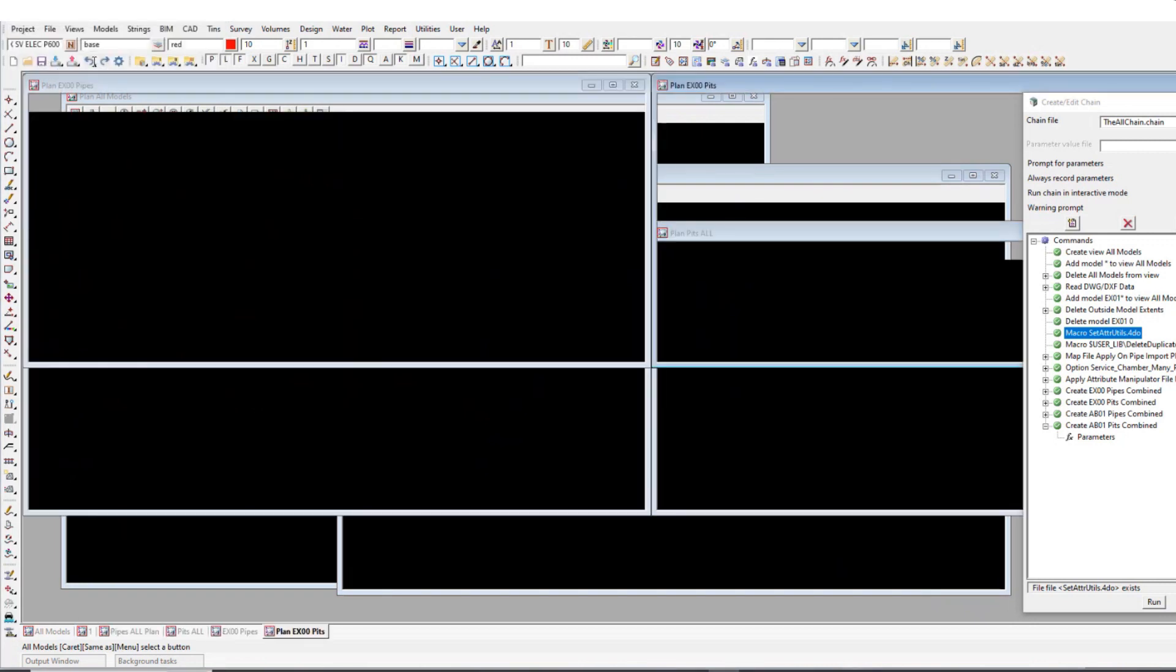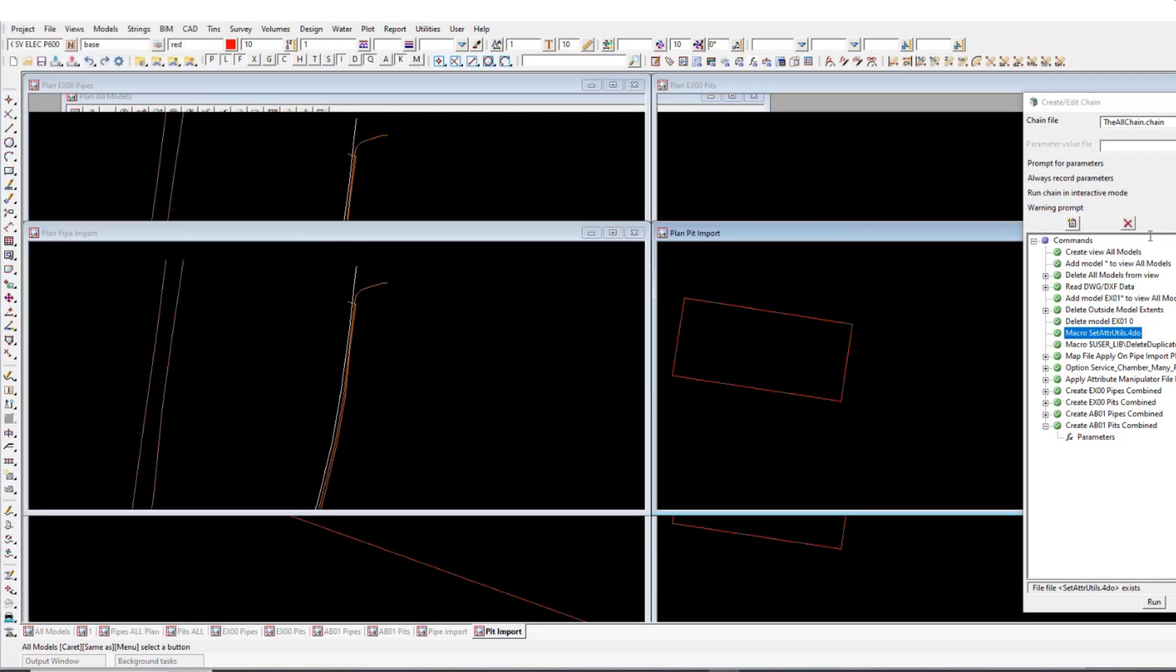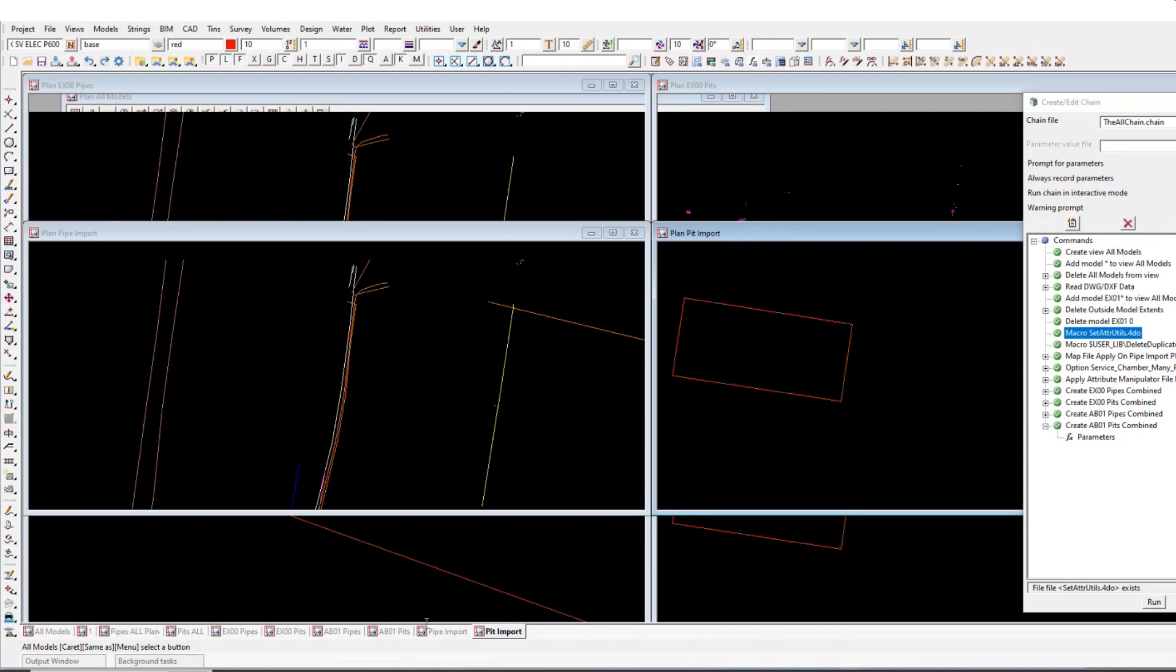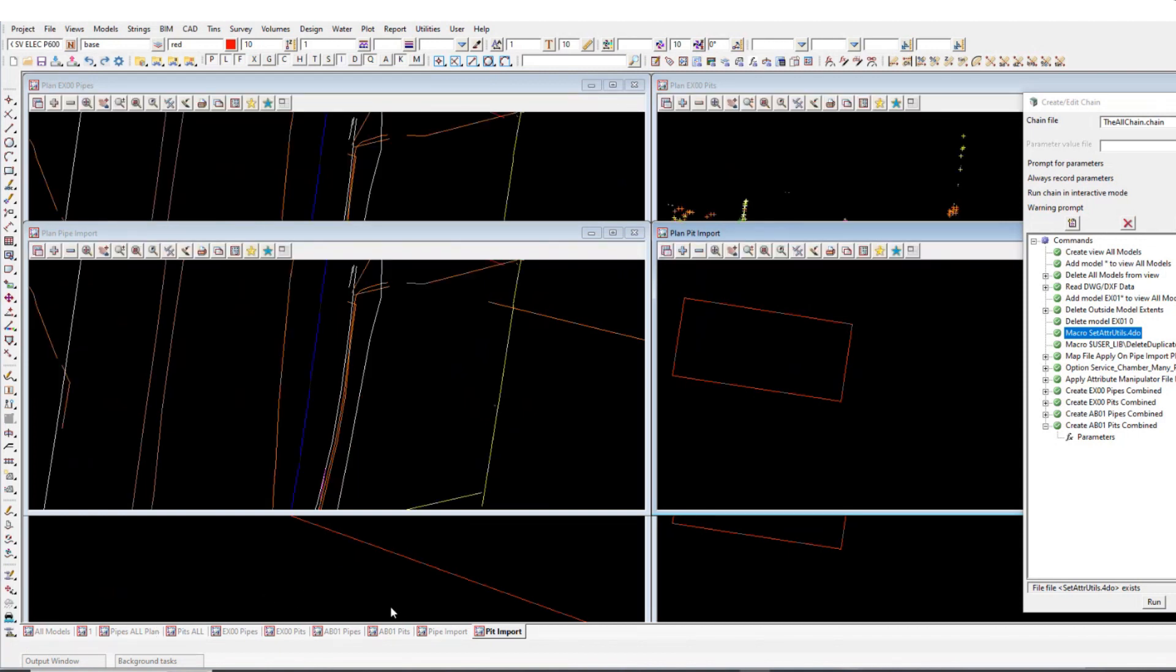So I'm just going to run it on this all models view. Hit enter. You can probably just see a flash. Oh sorry. It creates all these views. So basically what happened is, just to keep all the projects. I got it to create views like, so every time it'll run these views.